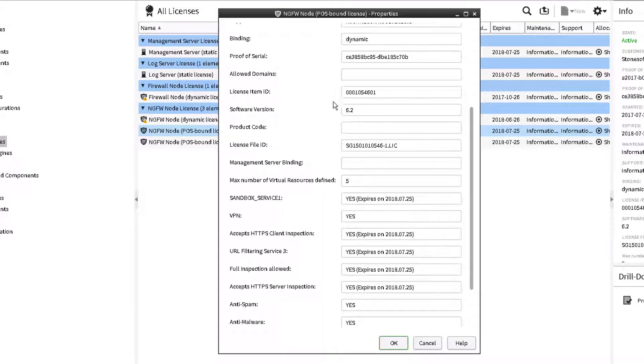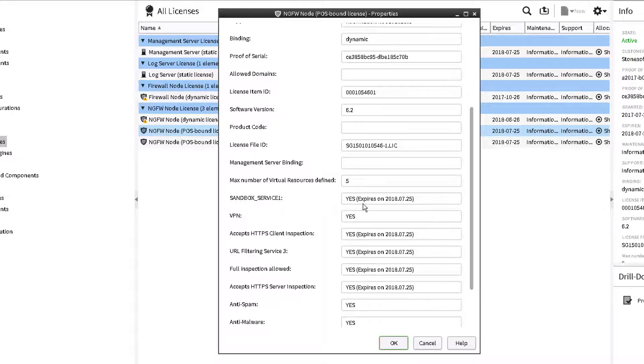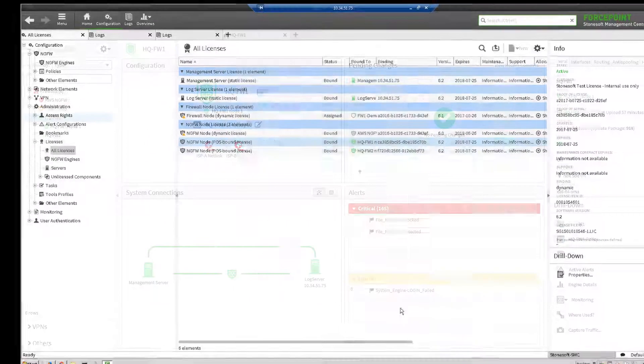Verify that it is running software version 6.2 or higher. Also, check to see if the engine is licensed for sandboxing service.